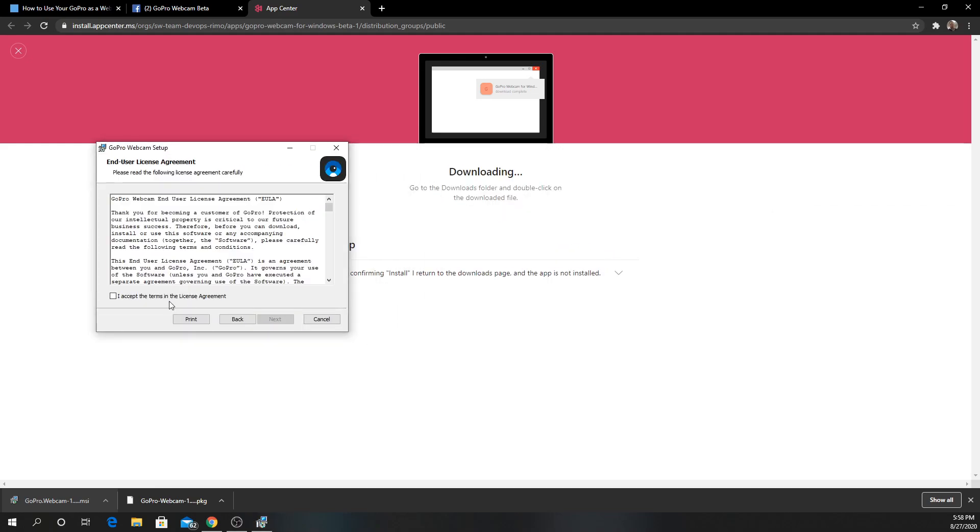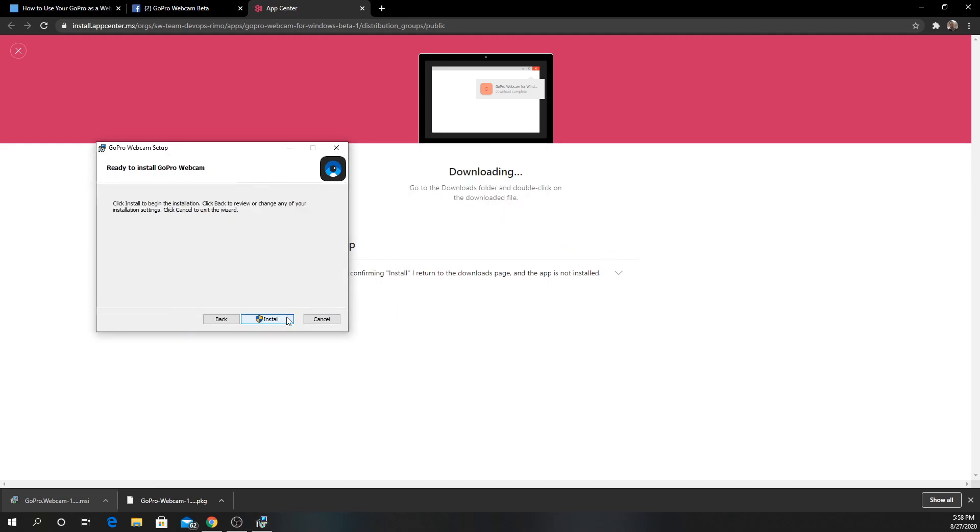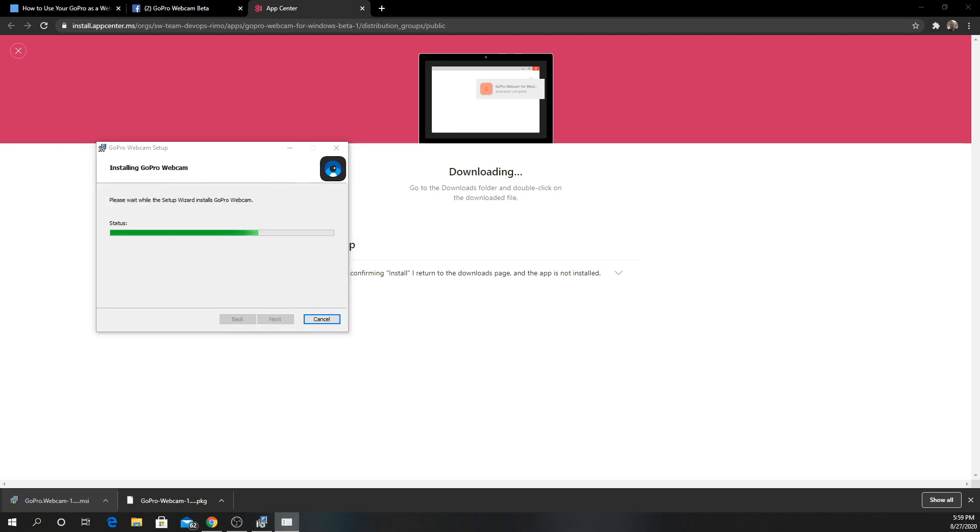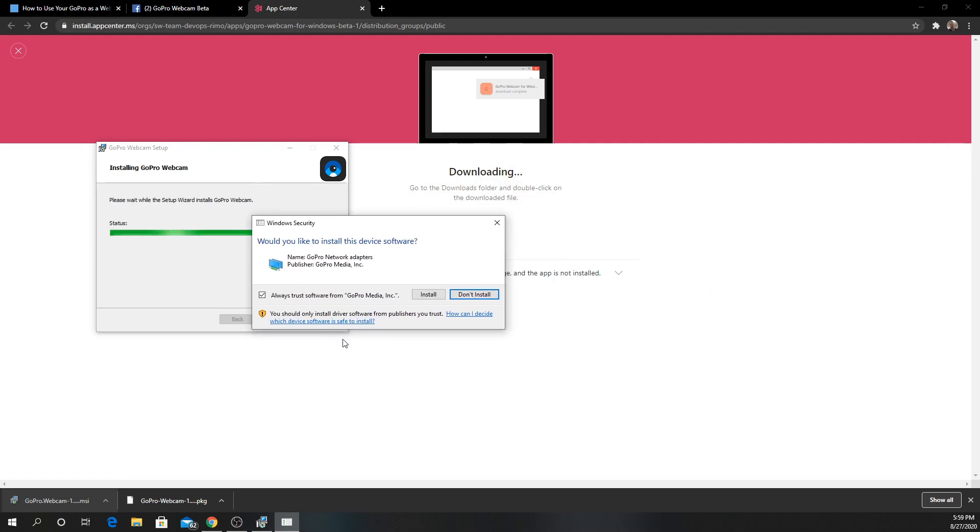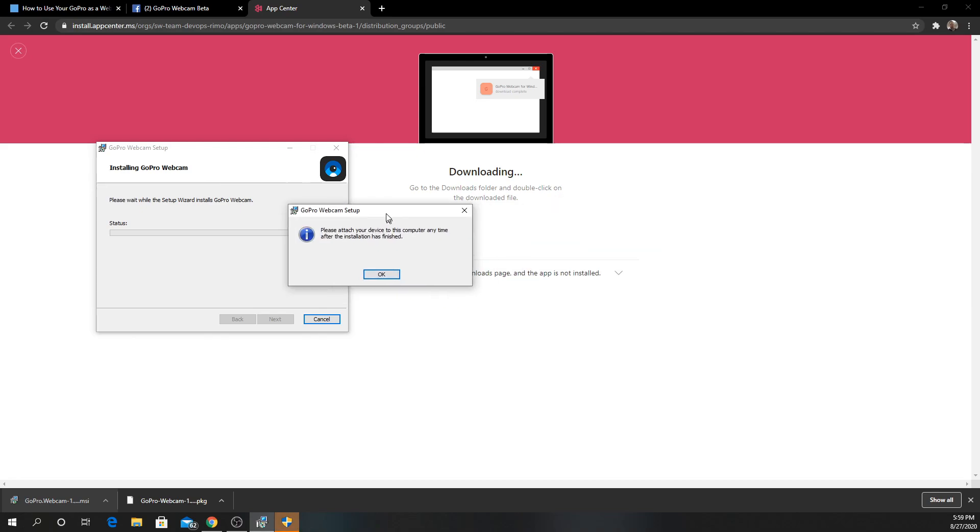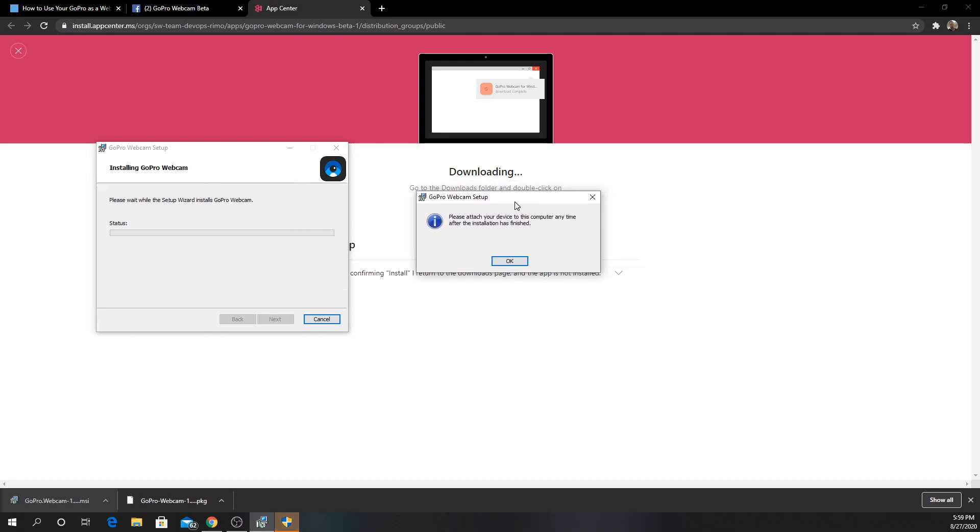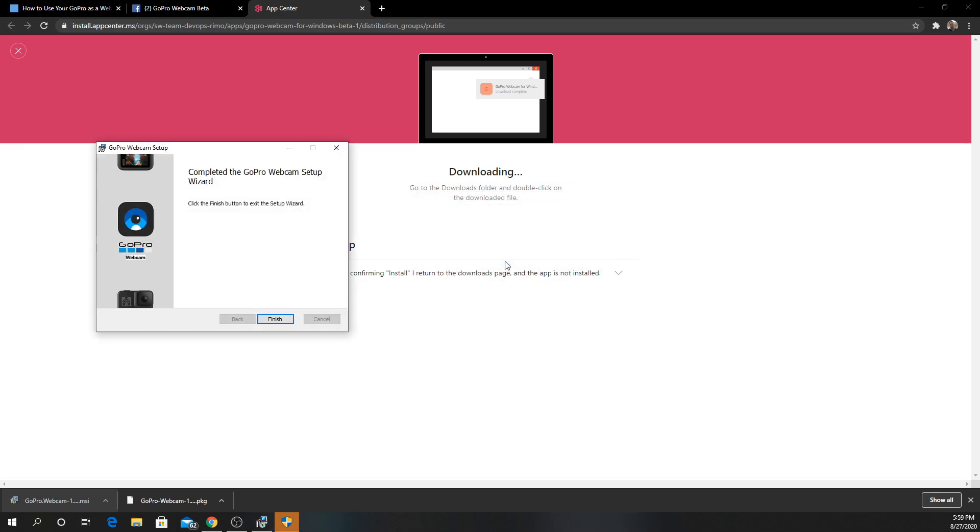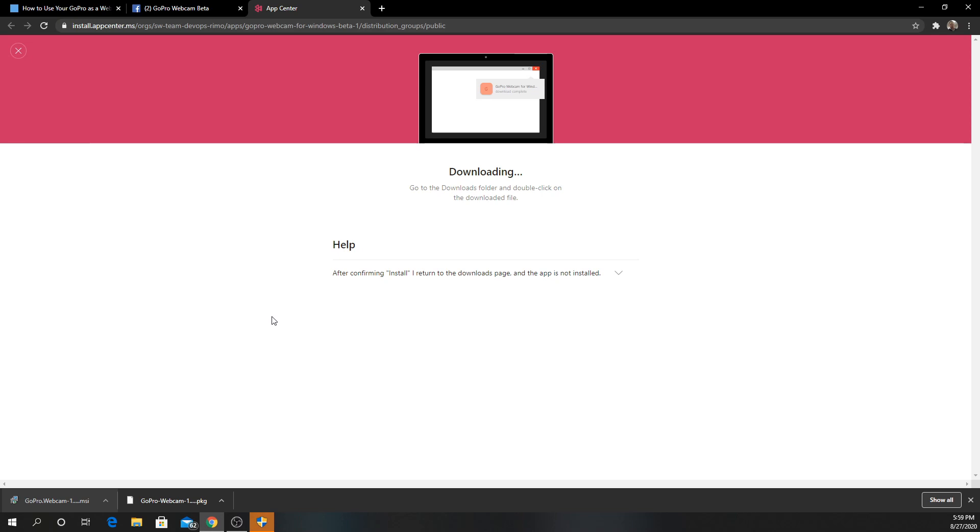Click next. Accept the license agreement. Install. Wait for this to install. You might see this. It's just GoPro stuff. I'm just going to hit install. Let it finish installing. And then you'll see this. Please attach your device to this computer any time after the installation is finished.